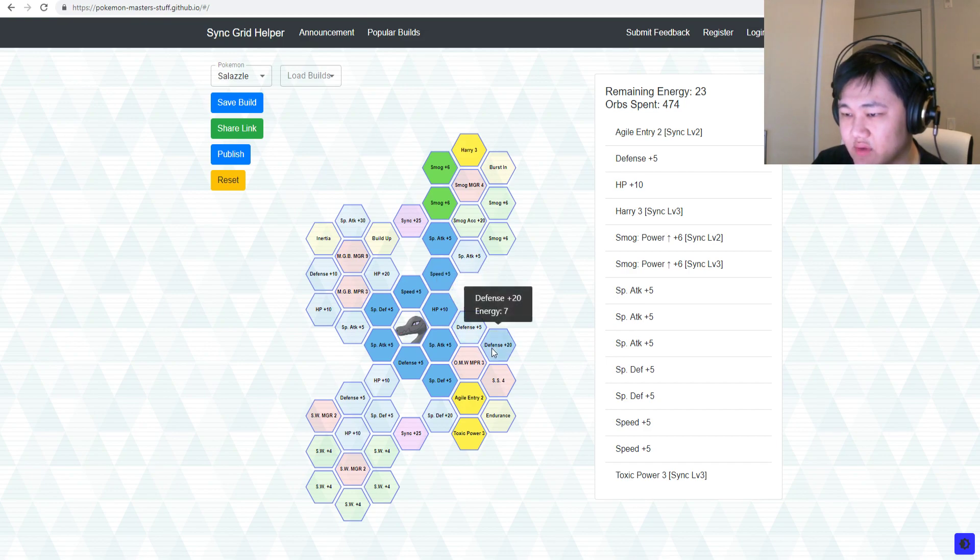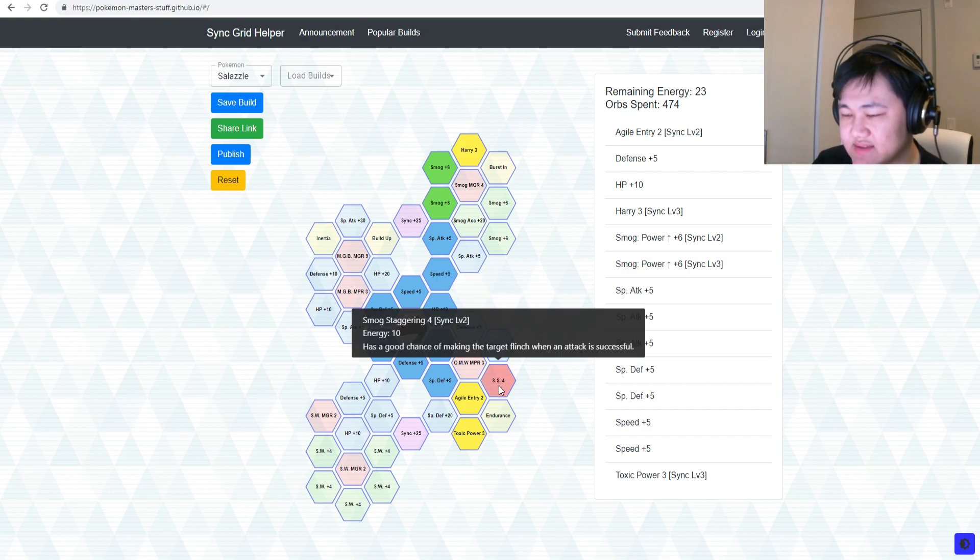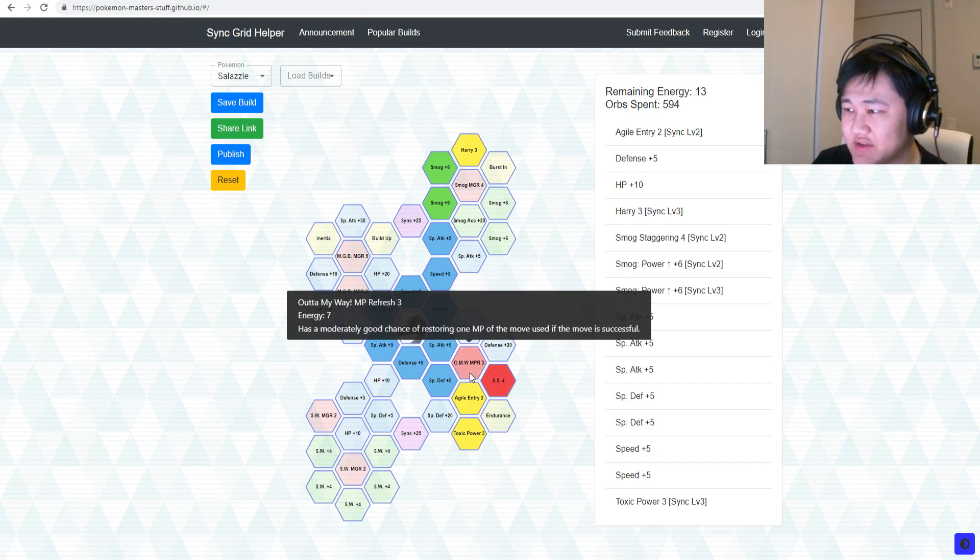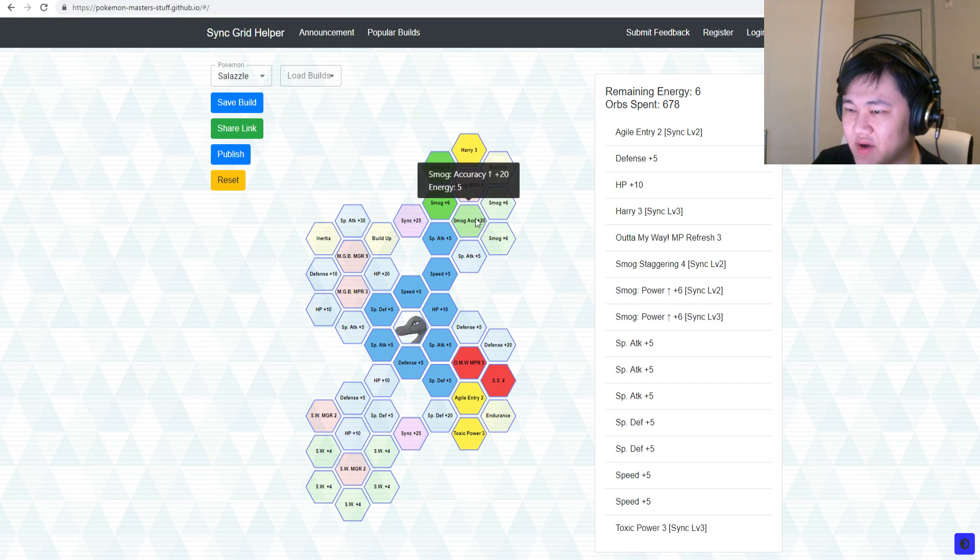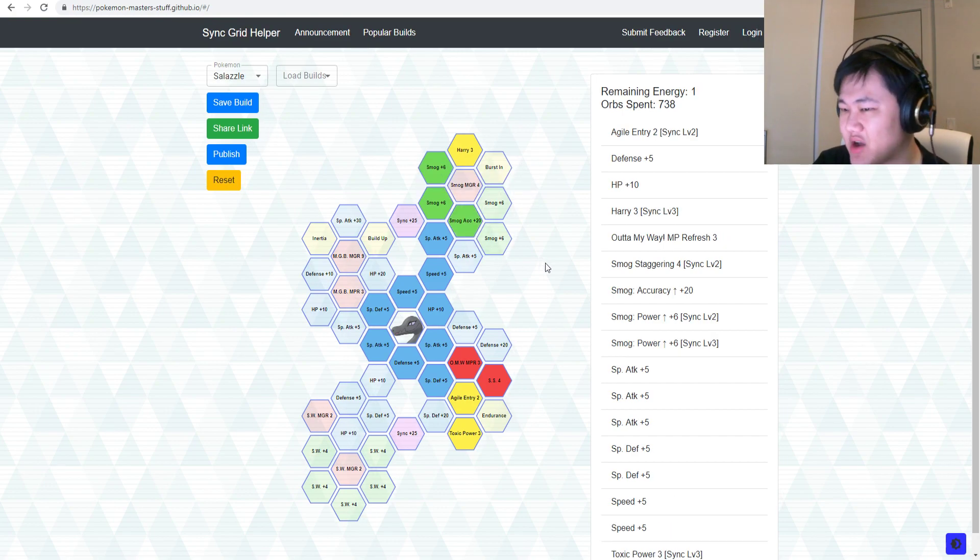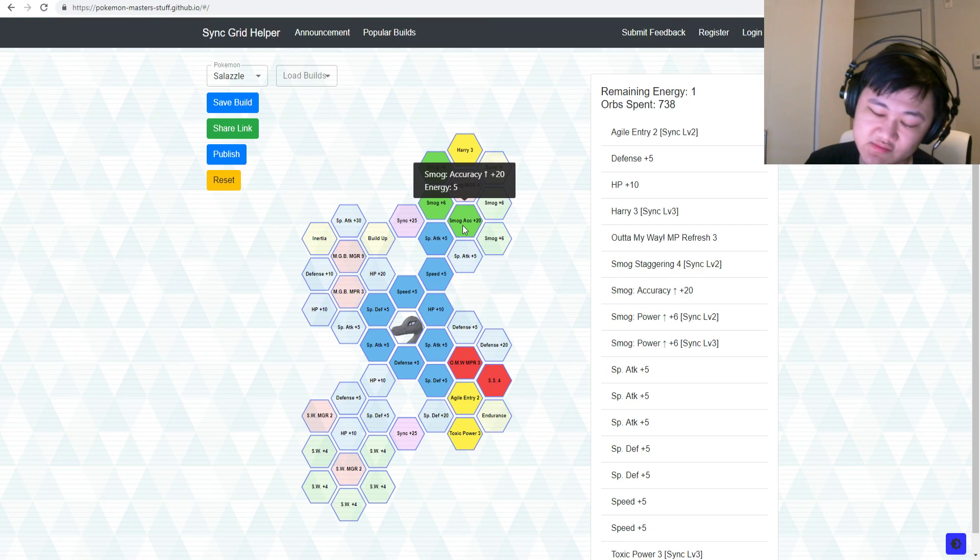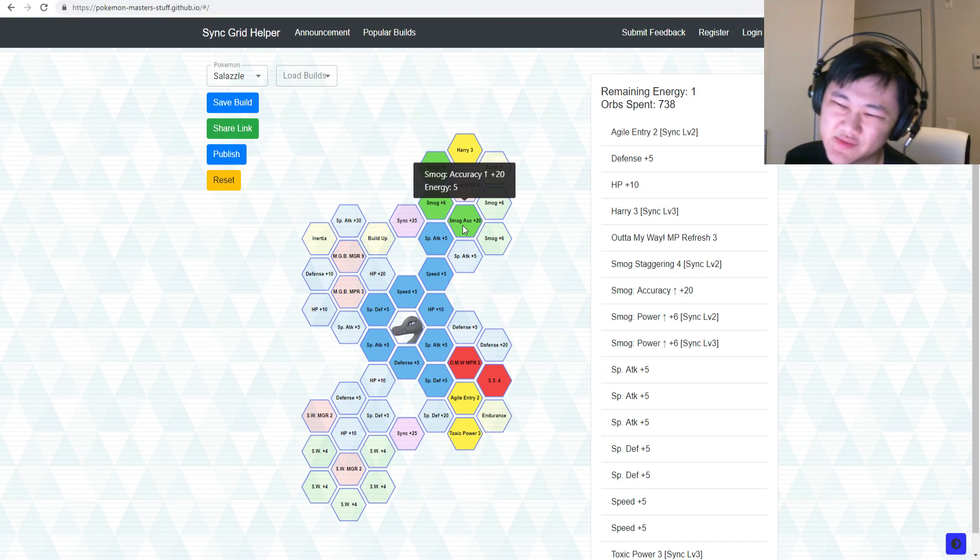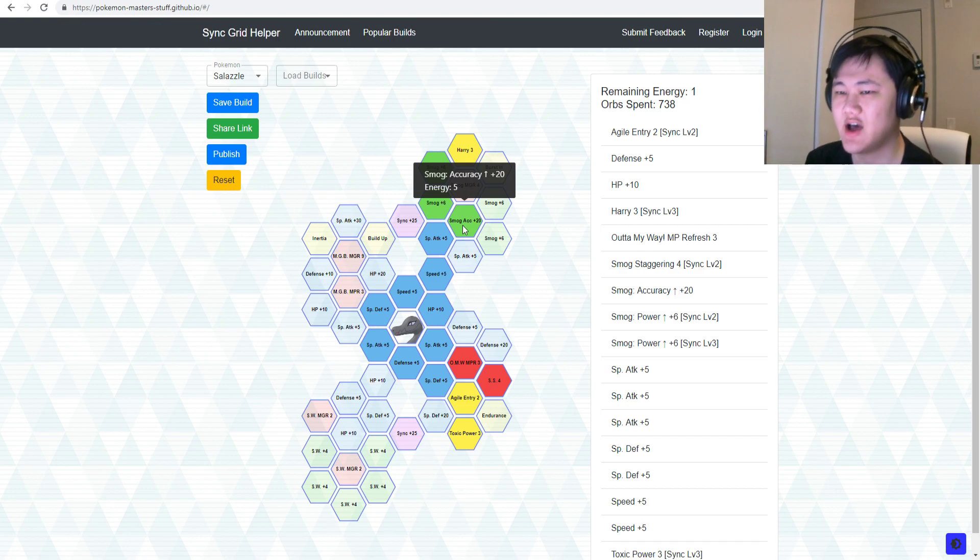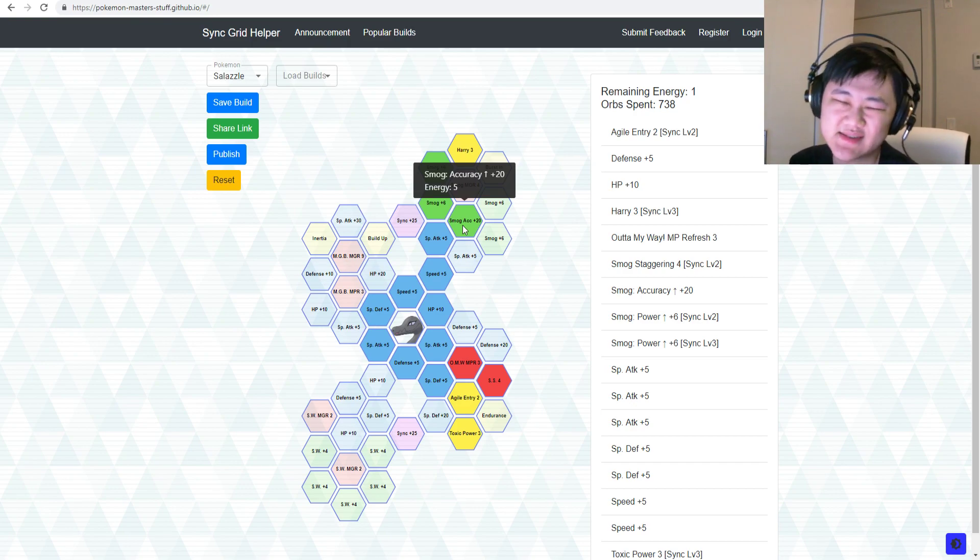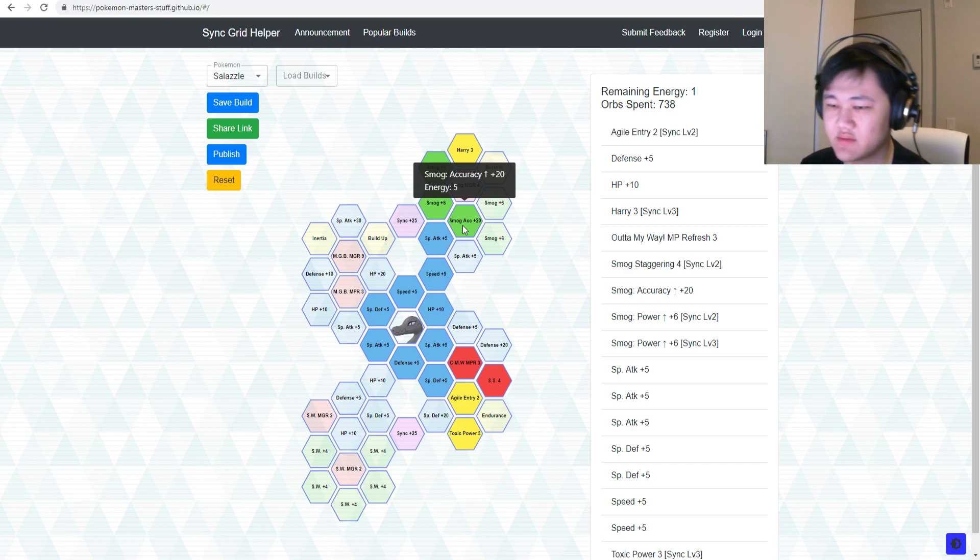And then you have to get Smog Staggering so that you actually do get flinches, so flinches are even possible. And I guess maybe Smog Accuracy 5 so your Smog doesn't just miss all the time. I mean, though it's a wide engagement, it's not that big of a deal if you miss.